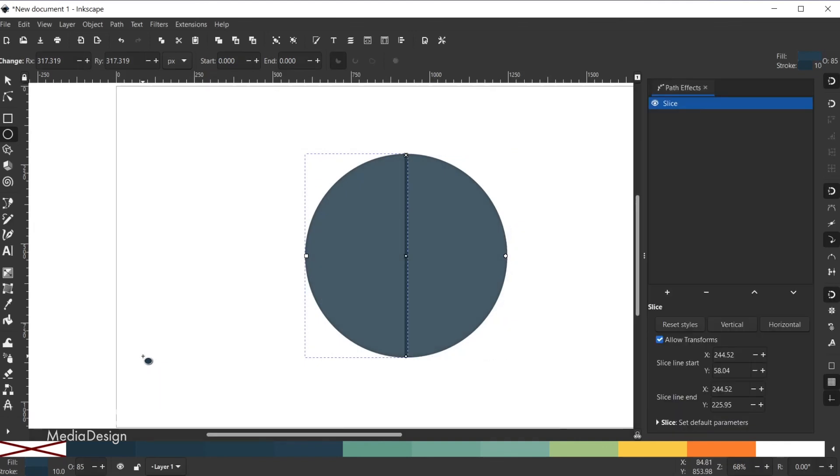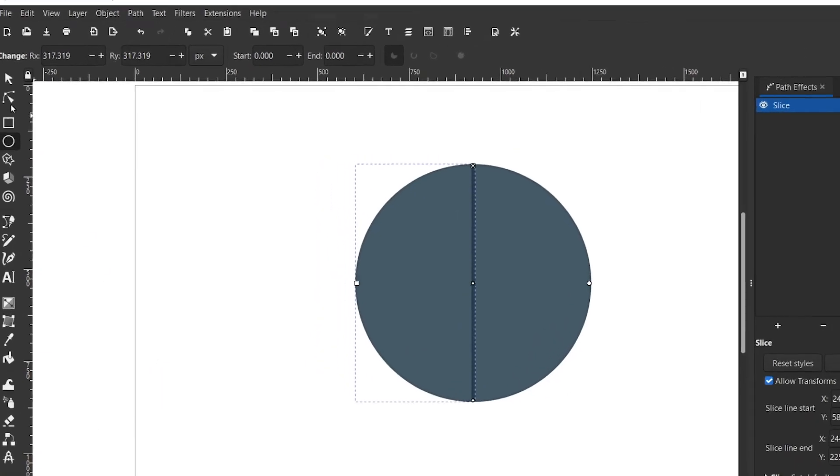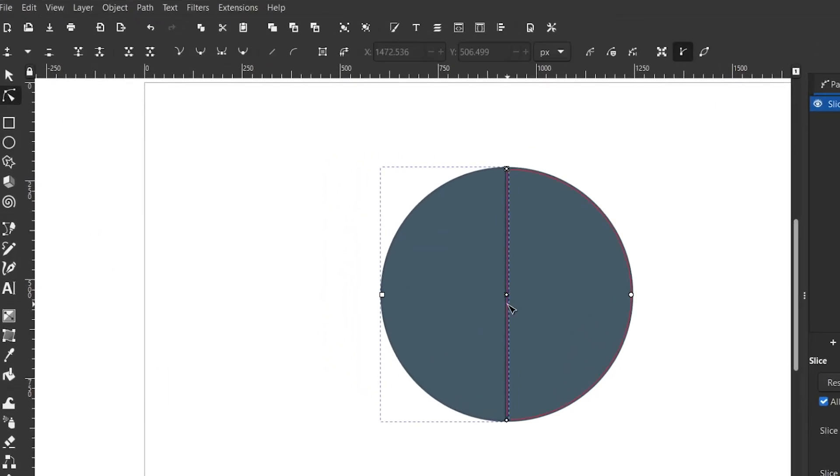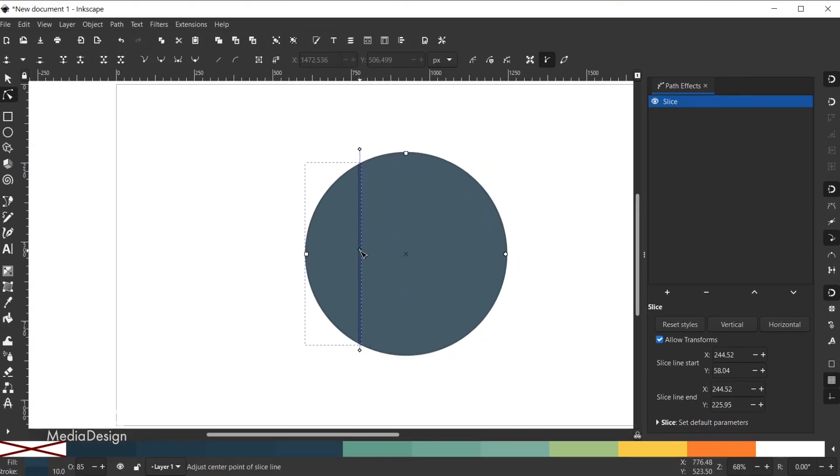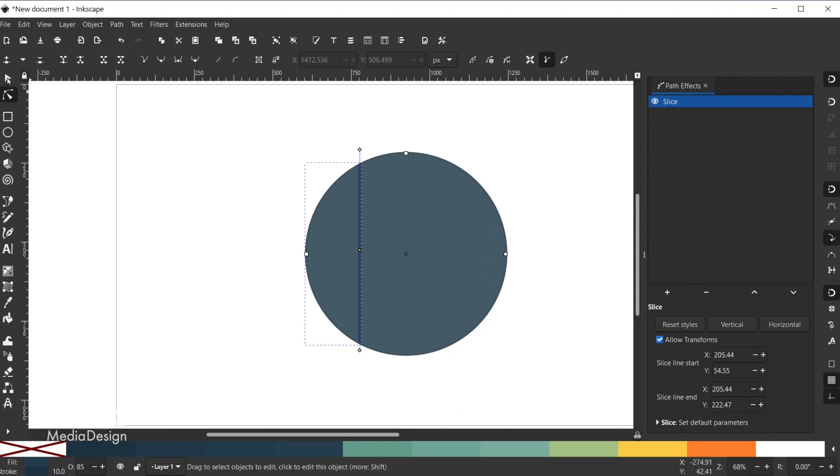By default, your shape will now be sliced down the middle. However, you can grab the nodes tool and click on the middle node of the line where the slicing is occurring. When you drag the node, the location of the slice will change in real time.